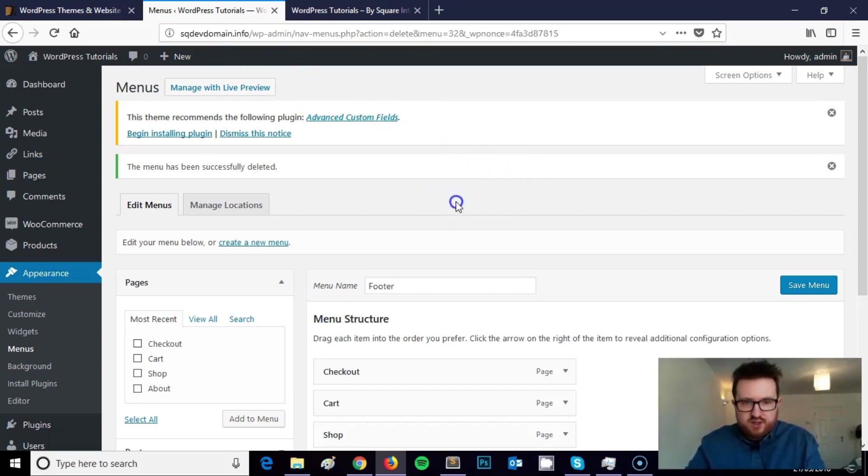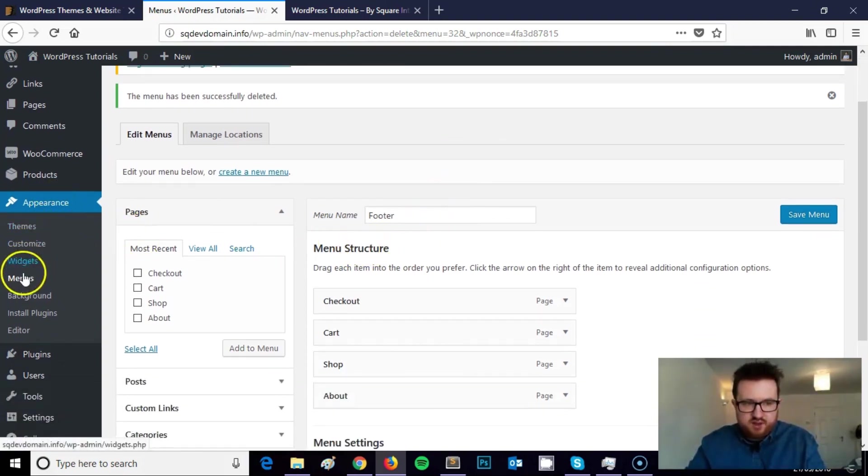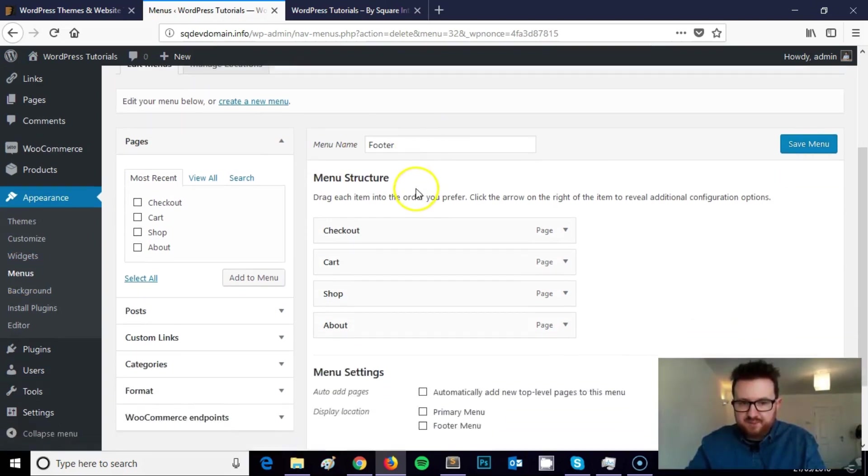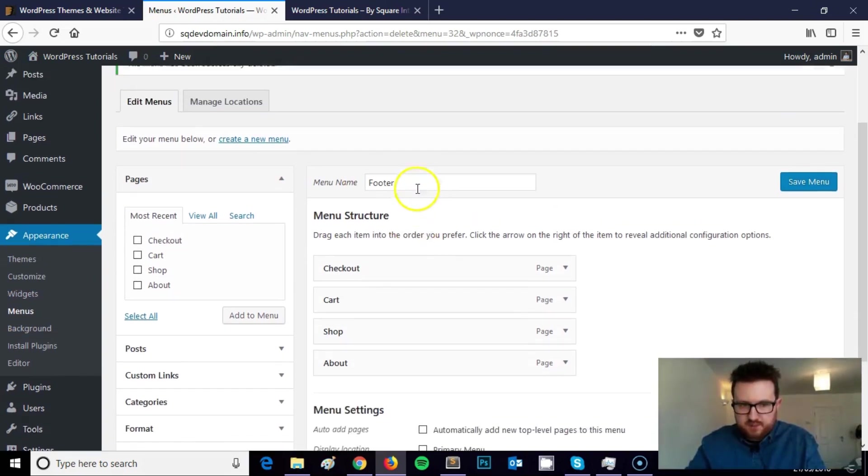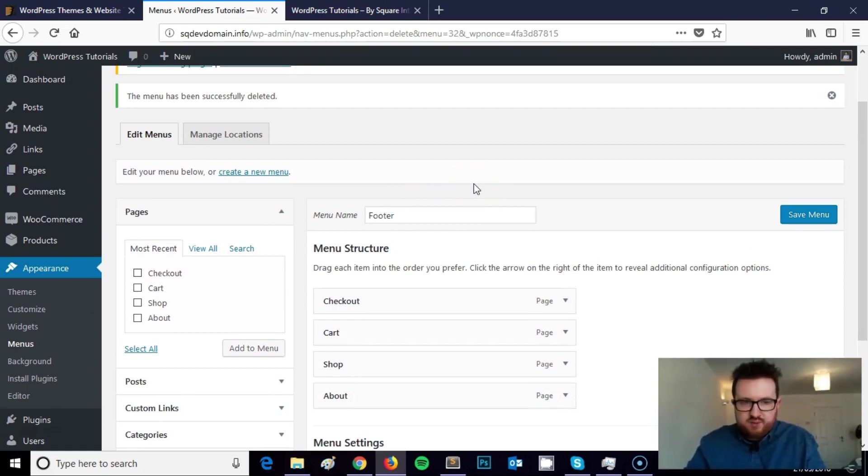Once you've logged into the WordPress dashboard you need to navigate over to Appearance, Menus which brings you to this screen. So what we're looking at here now is the menu creation screen. I'm going to show you the simple steps you can take to create a footer menu.